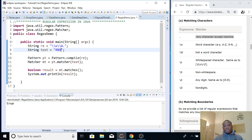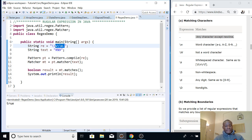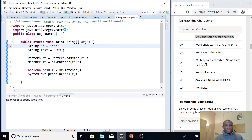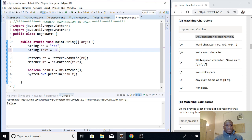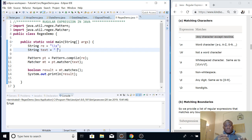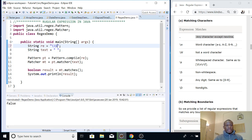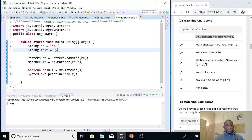Let's move a step further and match a whitespace character. To match a whitespace character you use \s (backslash s). If I run it with a regular character it gives false, and with an empty string it also gives false, but if I provide a space it gives true. For the opposite — matching a non-space character — you use uppercase \S, which returns true for any non-space character.